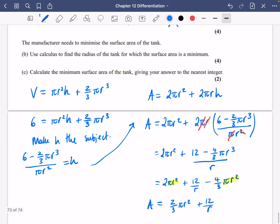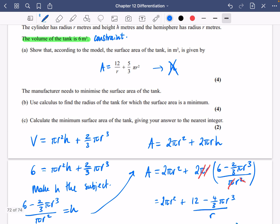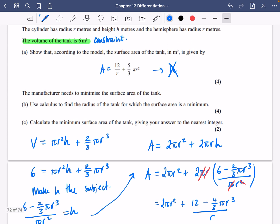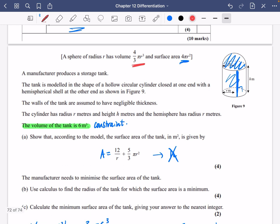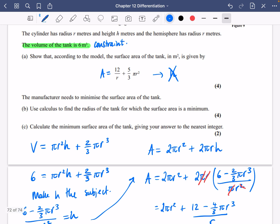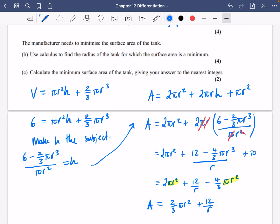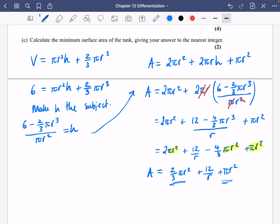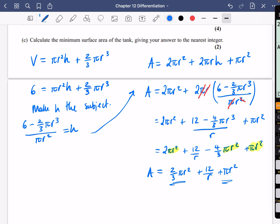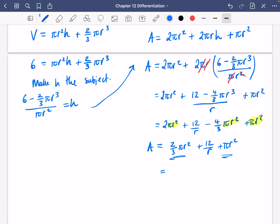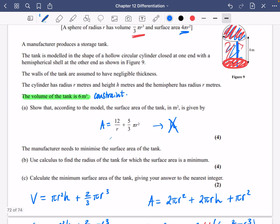That gives 2/3 pi r squared plus 12/r, but we wanted 5/3. I see what I've forgotten — I need to add the circle on the bottom. Going back and adding pi r squared for the closed circular base: 2/3 pi r squared plus pi r squared equals 5/3 pi r squared. So A equals 5/3 pi r squared plus 12/r, which matches the required expression. Easy to make a mistake like that — it's nice that they give you the answer.